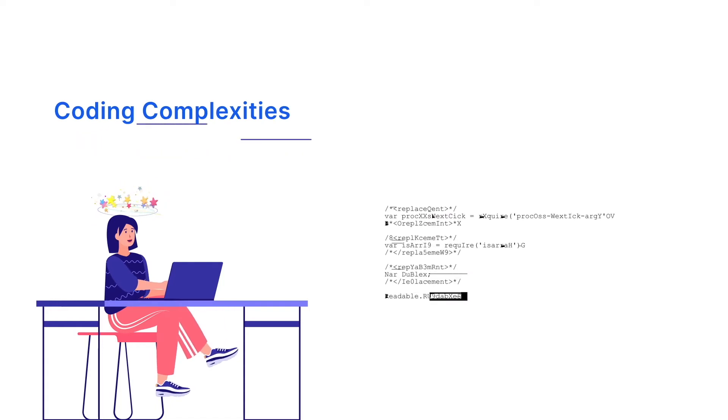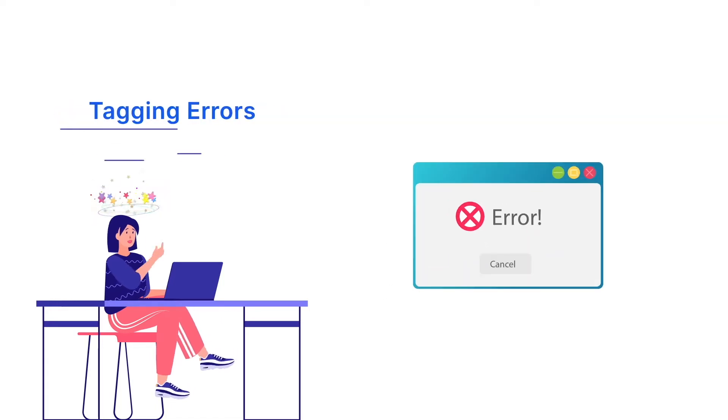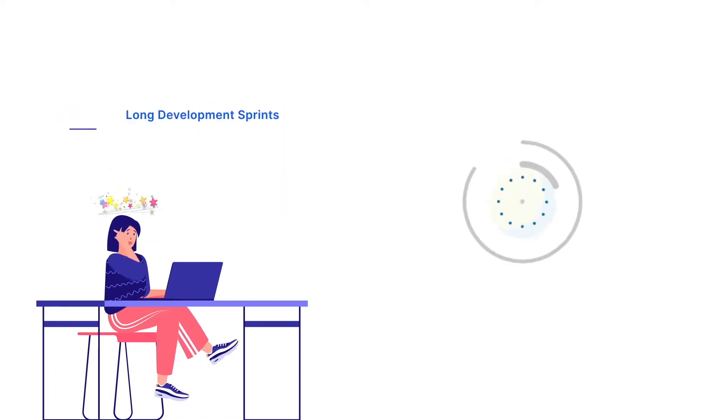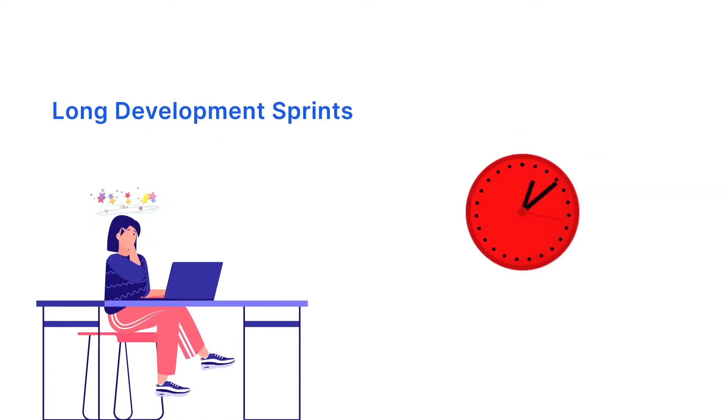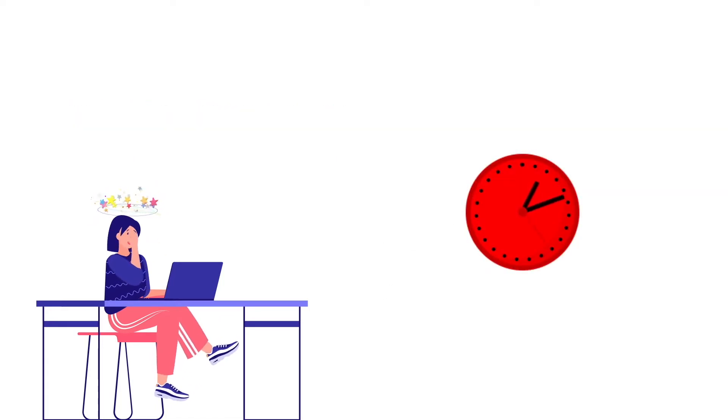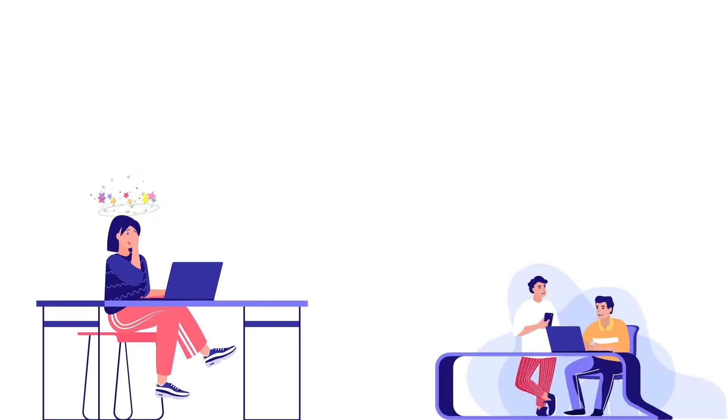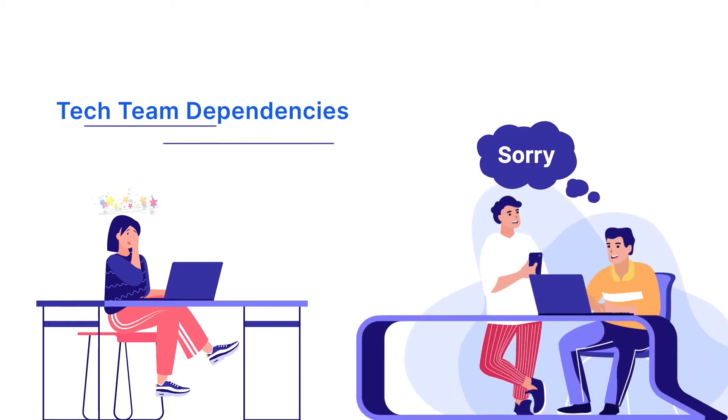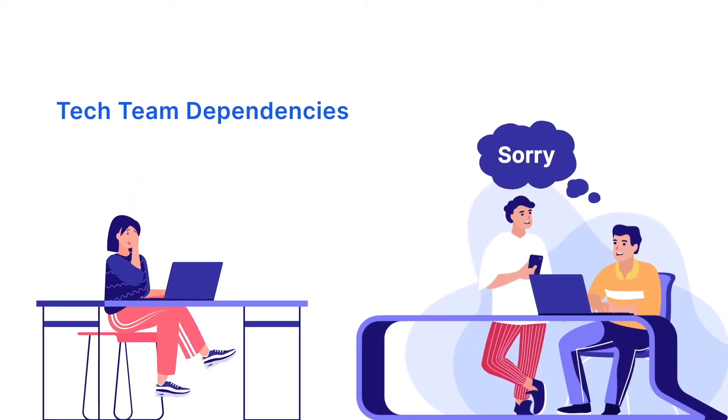There are code complexities, tagging errors, long development sprints, and of course, no extra help from your tech team at all.